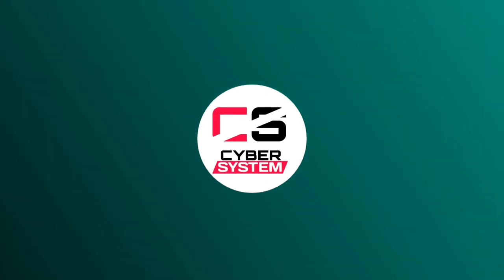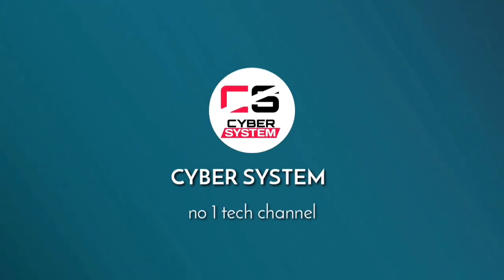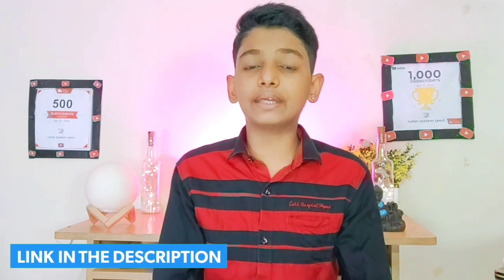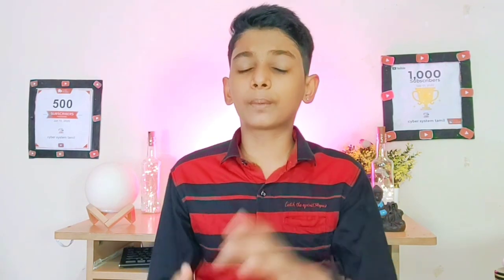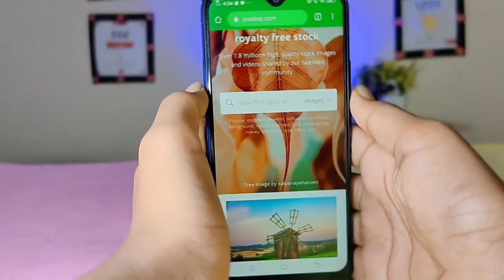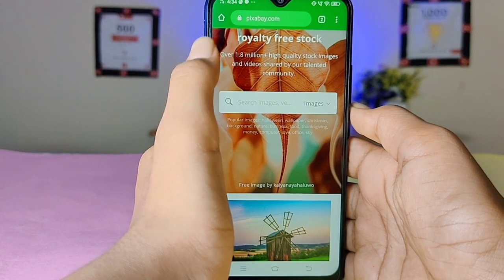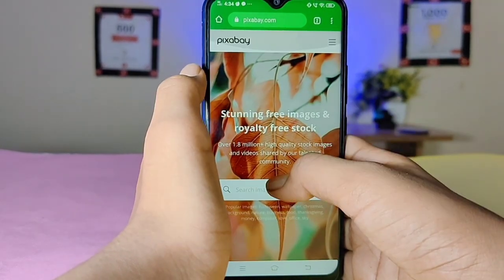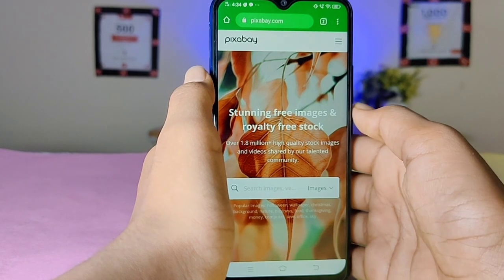The name of the first website is Pixabay. We will see the link in the description for these two websites. You can download images and videos from Pixabay.